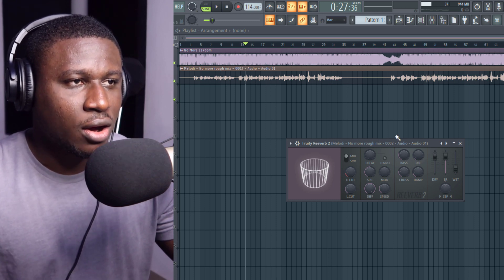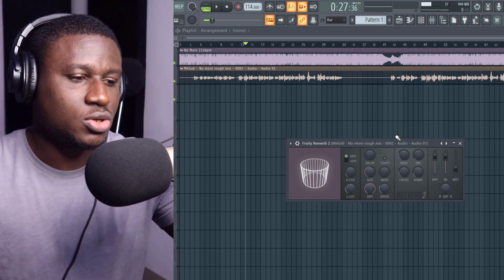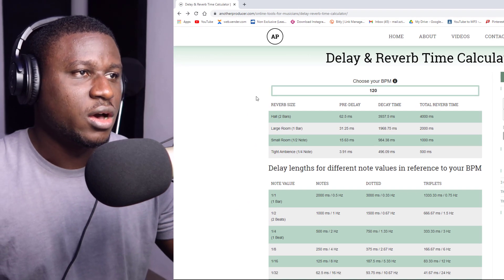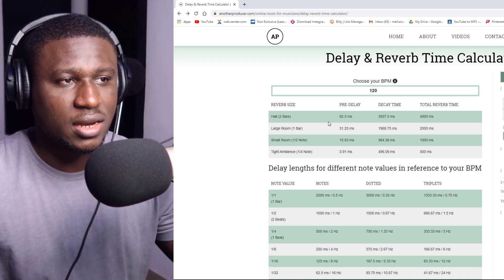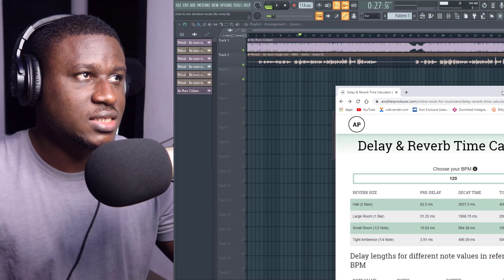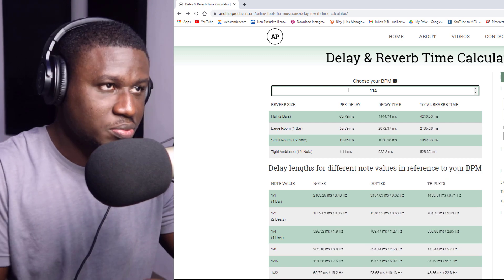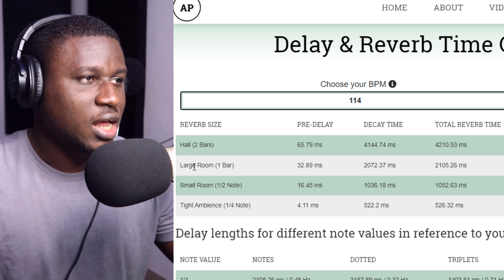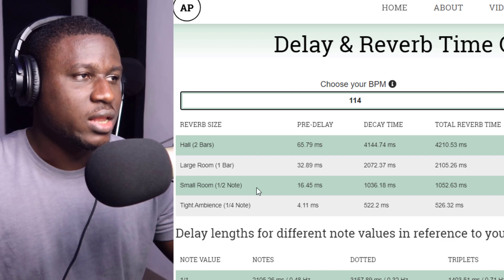To find our reverb settings, there's a free resource online called Reverb Calculator. One of the websites where you can find this is anotherproducer.com — I'm going to link this Reverb Calculator in the description below so you can easily use it as well. So let's look at our project: it says 114 BPM. I'm going to type that in, and when I press Enter you can see the reverb size options: hall, large room, small room, and tight ambience.